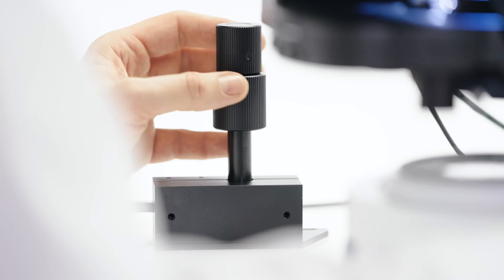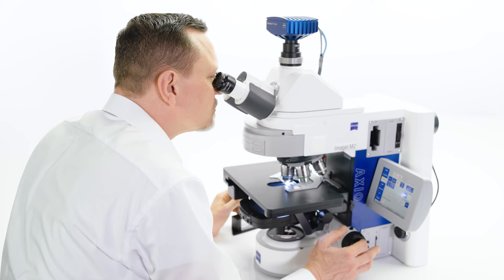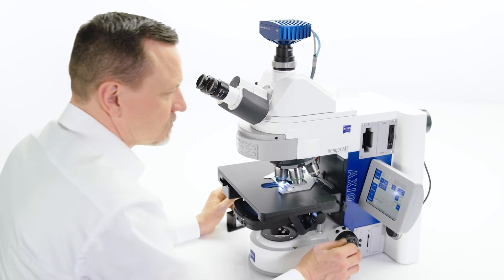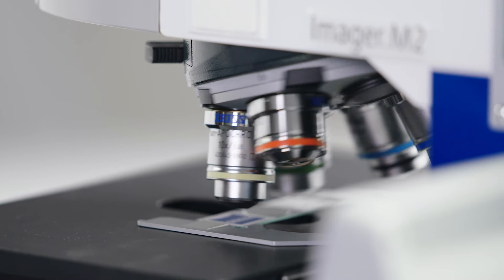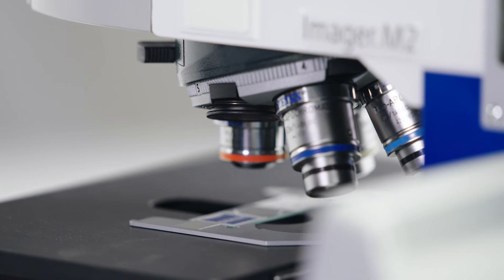You can easily validate your processes and make them GMP compliant. When it comes to the qualification process, you're not alone. Our Zeiss experts will support you every step of the way.